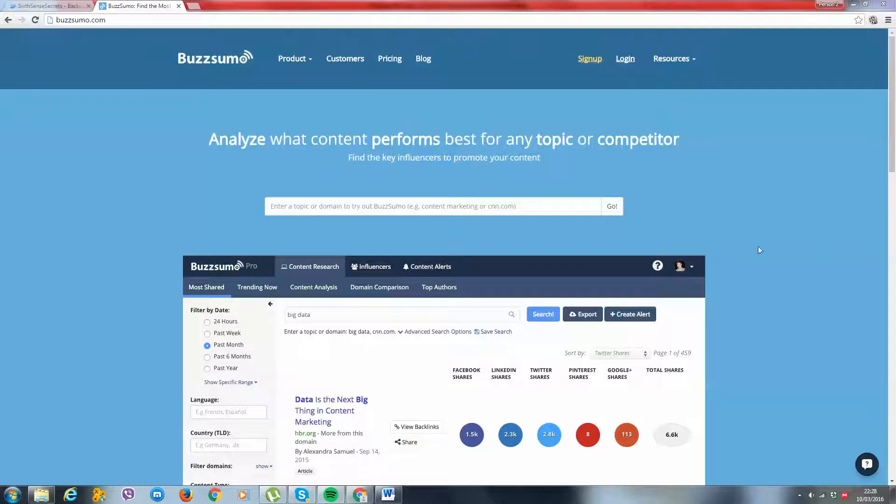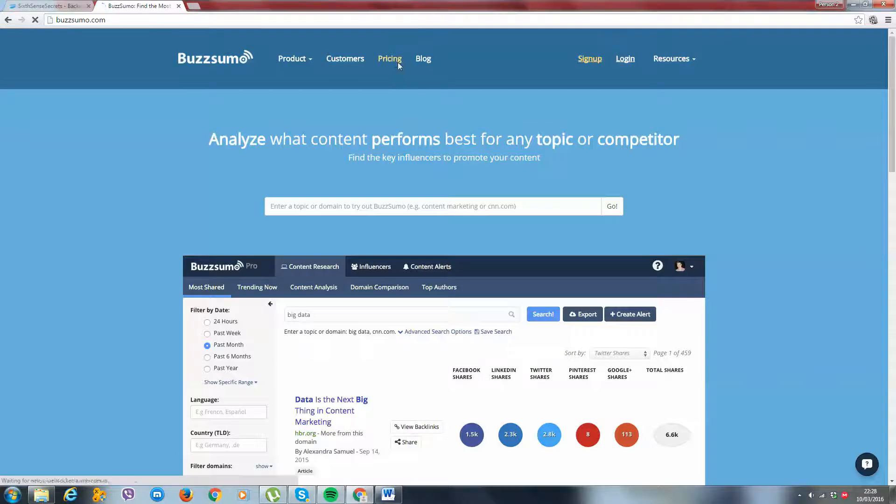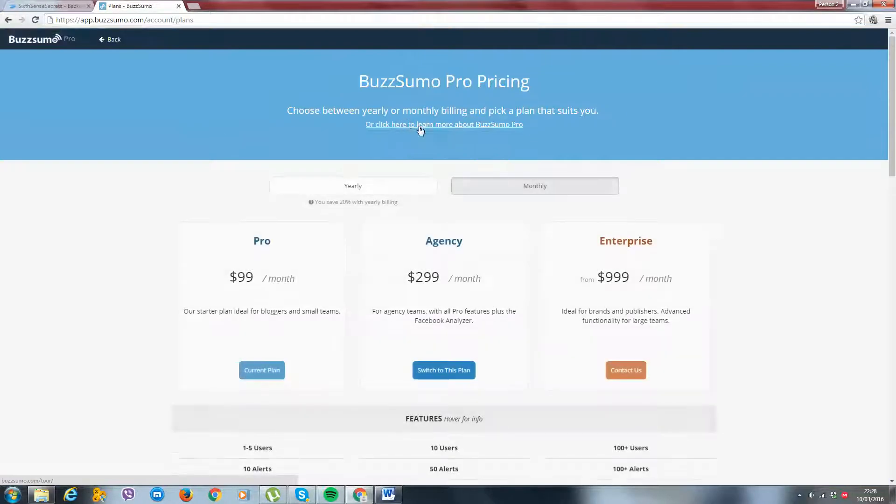To make things and make life a whole lot easier, we actually use a tool called BuzzSumo. Now, if you come on this site, we're going to go on pricing.